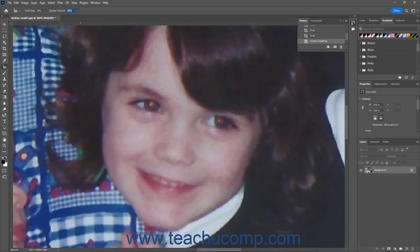Then click into the middle of the red part of the eye in the photo. Alternatively, click and drag over the eye to fix in the photo.